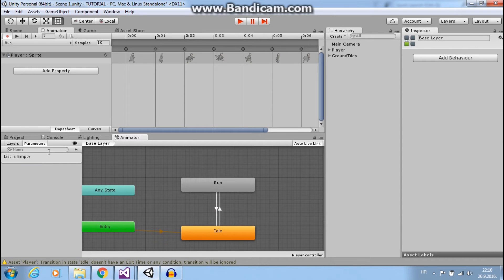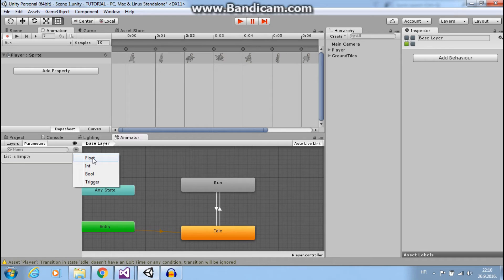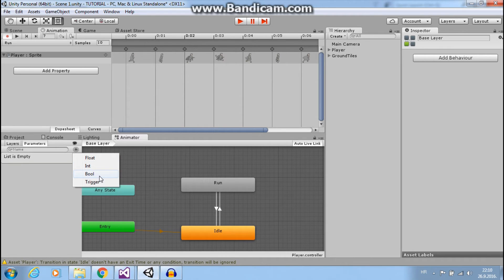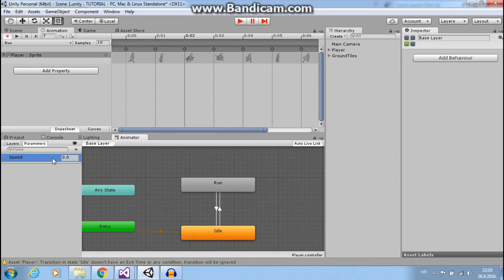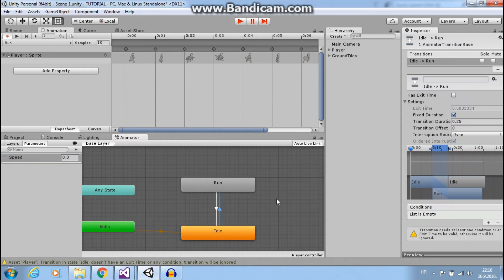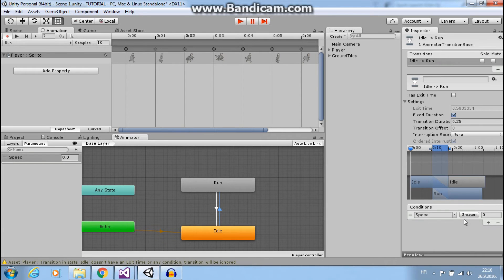Go to parameters and create float. You can also use int, bool, or trigger, but now we want float. So we will create speed condition. Okay, now let's add this to list. Speed.